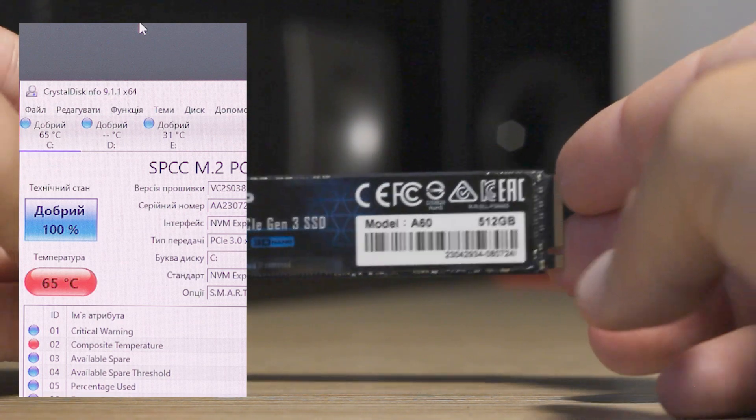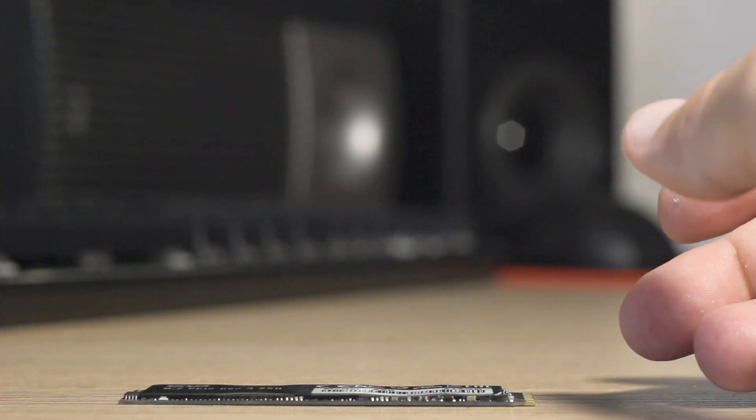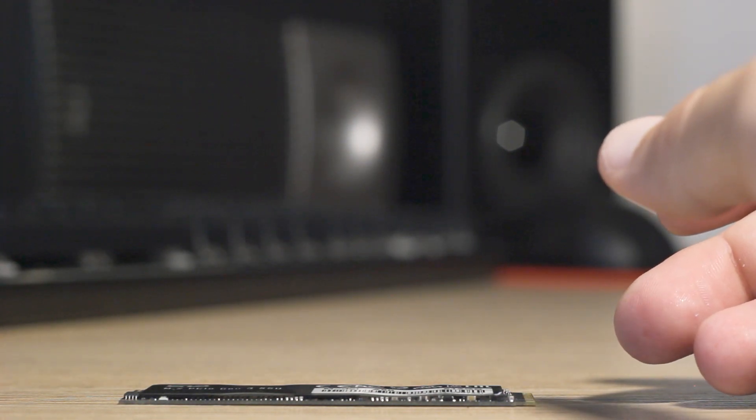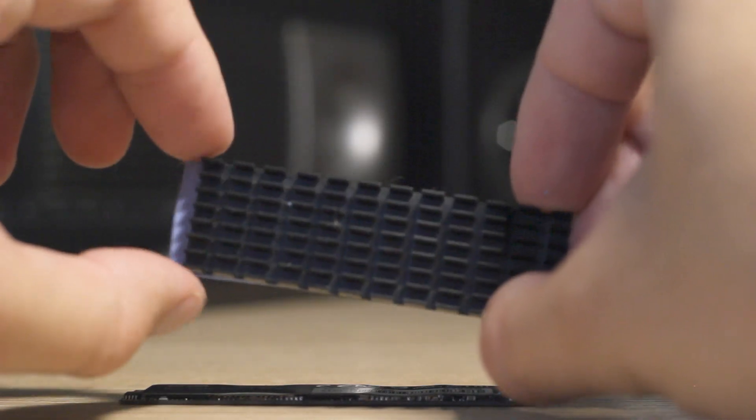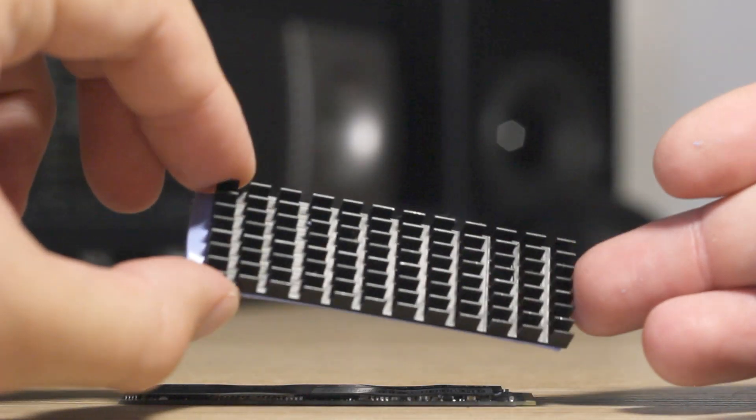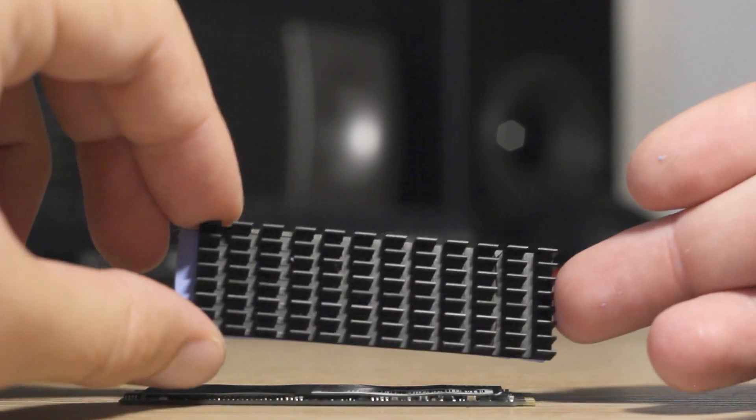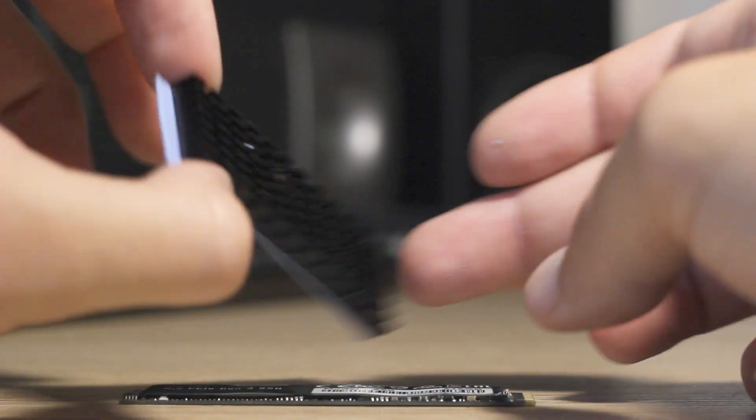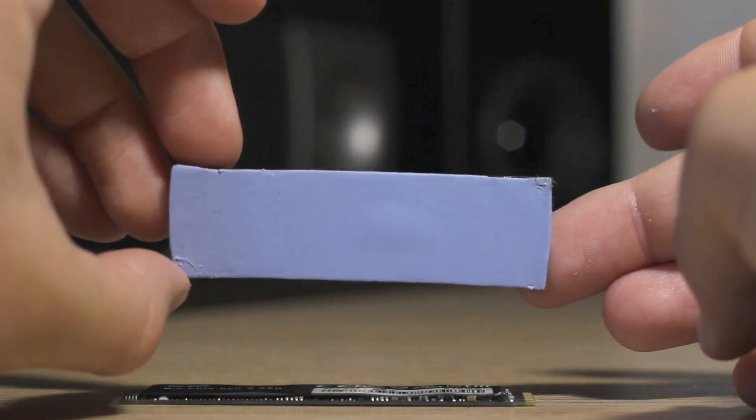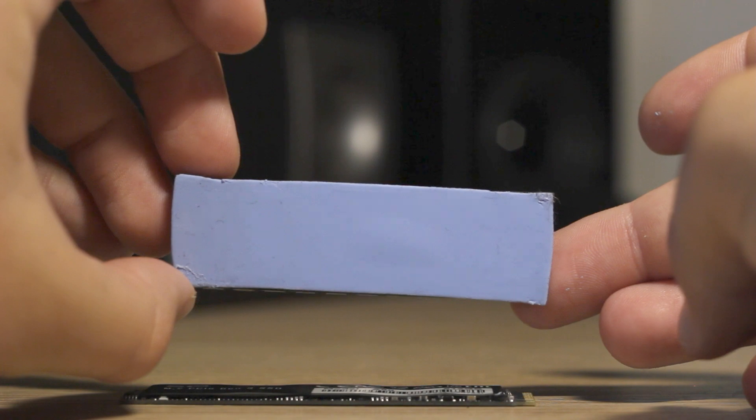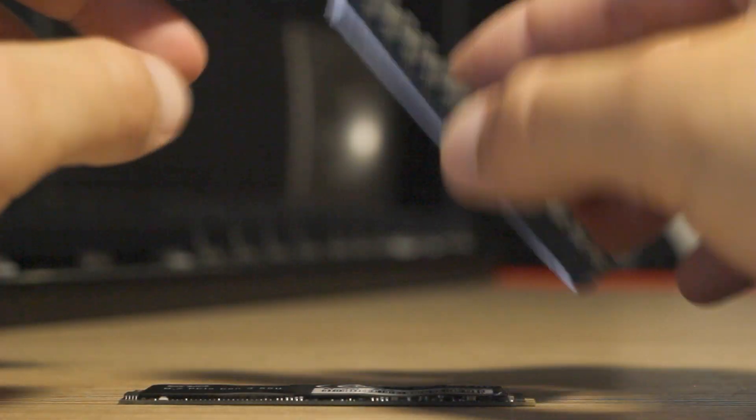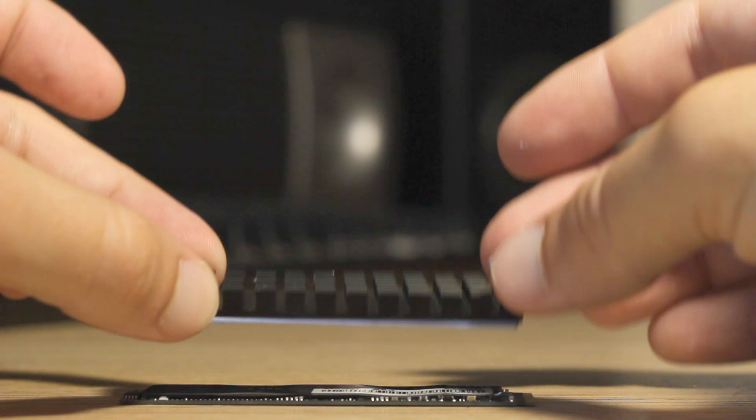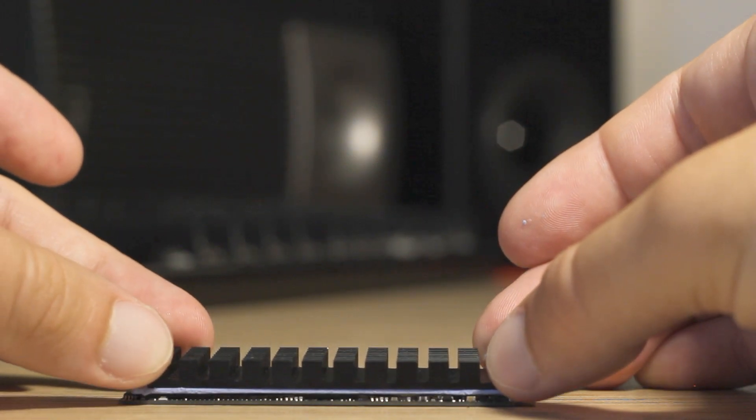65 is too much for SSD, especially for NVMe. It can start to throttle at this temperature, so I started thinking what I can do with this. I found on the internet this kind of radiator for SSD drives. It came with this blue thermal pad and it's made for SSDs. But when I started using the SSD with this radiator, temperature is still pretty high.